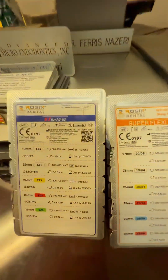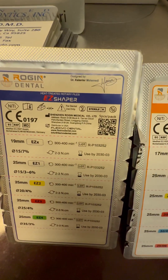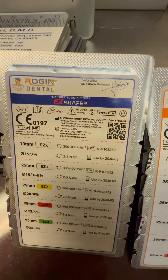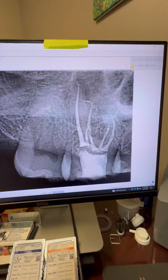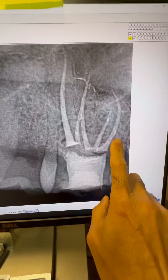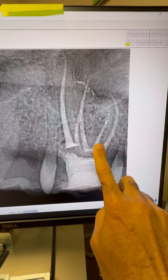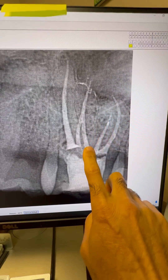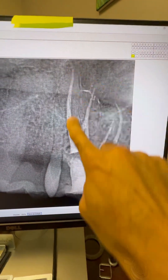I used the Easy Shaper files, which you can purchase from FlexivoDental.com. Here's another angulation where you can see MB1, MB2, DB1, DB2, and palatal.